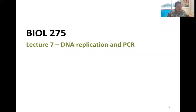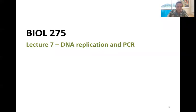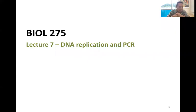Good morning. Today we are going to continue our discussion about DNA and importantly discuss some of the features of the DNA molecule that support the method of DNA replication inside our cells. We will also talk about laboratory techniques for how we can artificially replicate DNA in the laboratory for different types of research.